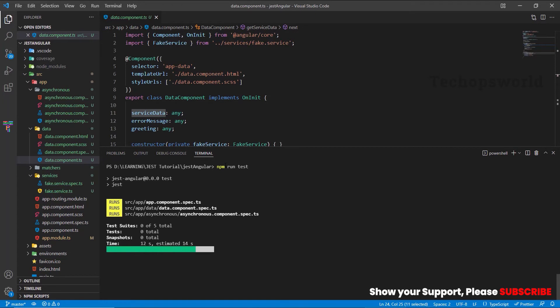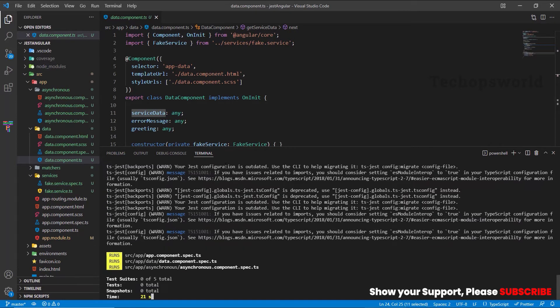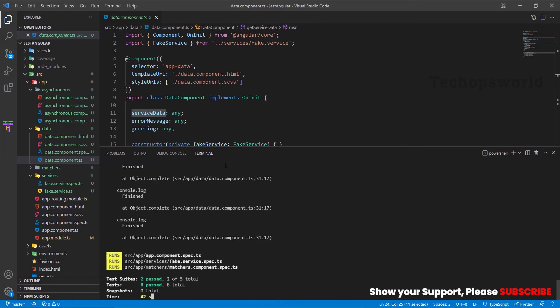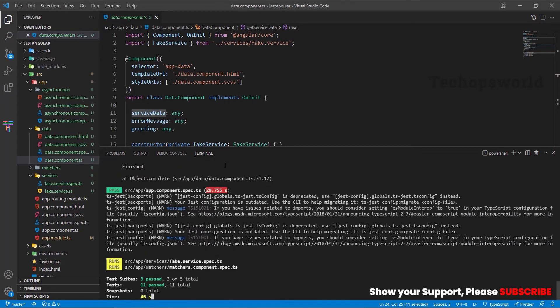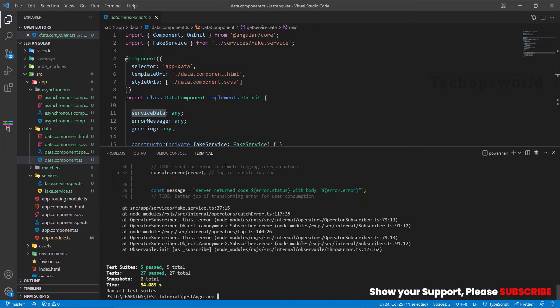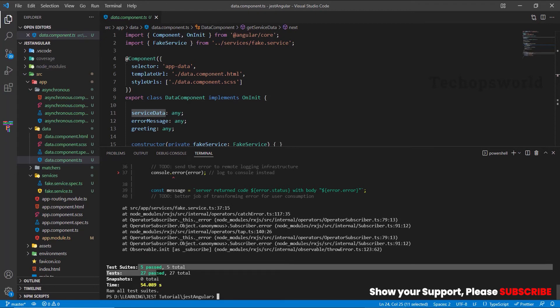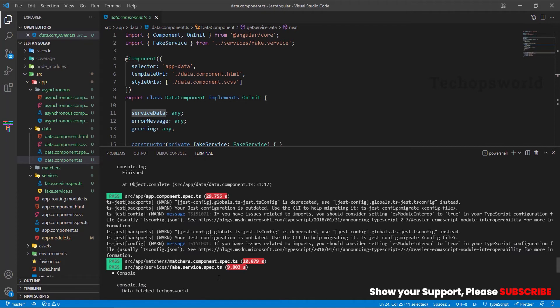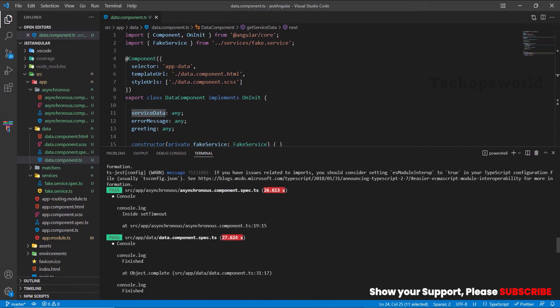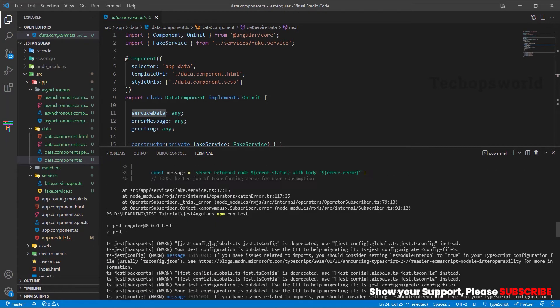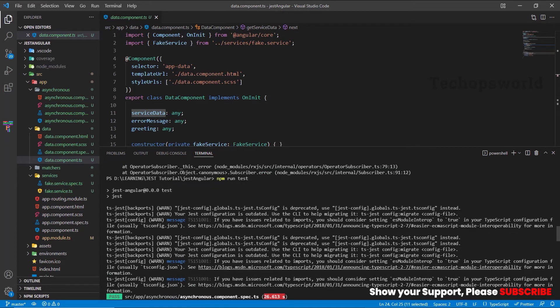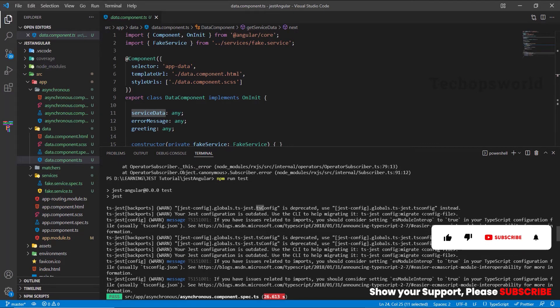We could see all five test suites got passed and the tests also passed. Now let's see the warning messages. Mainly there are two warnings that got repeated: one is tsconfig is deprecated, then another one is es module interop should be set to true.